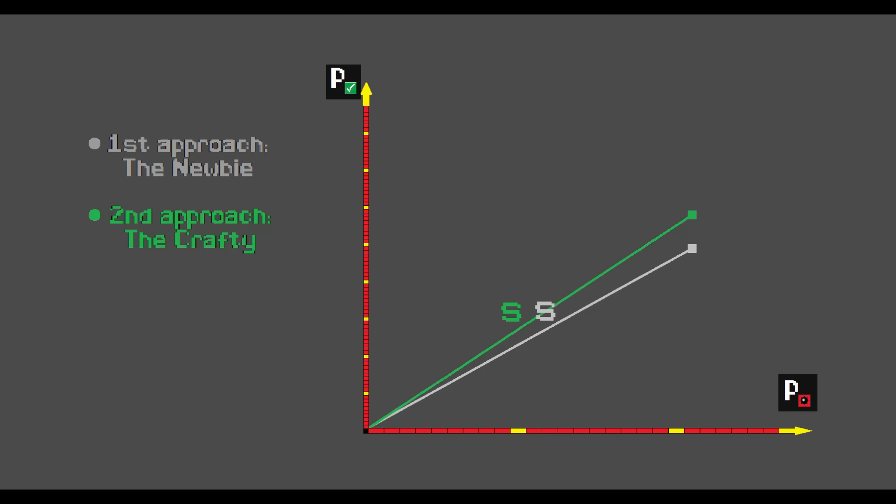Now once we put that onto our graph, we can see that the newbie score is worse than the Crafty one. That is represented by this line being lower than this one. We can now say that the newbie seems to be a worse opening strategy compared to the Crafty.